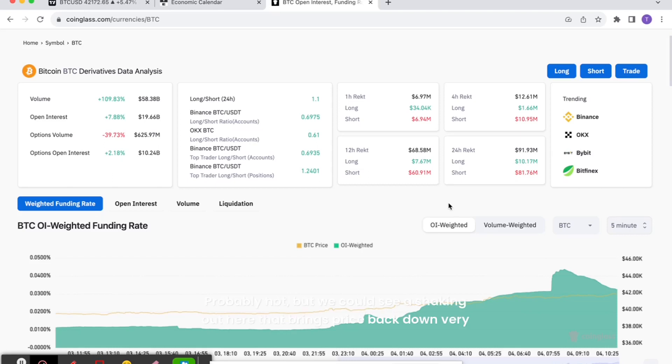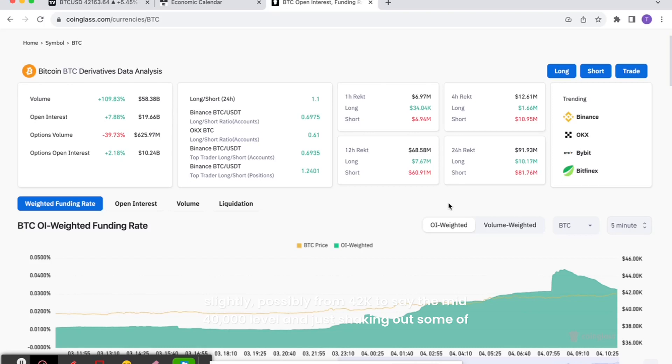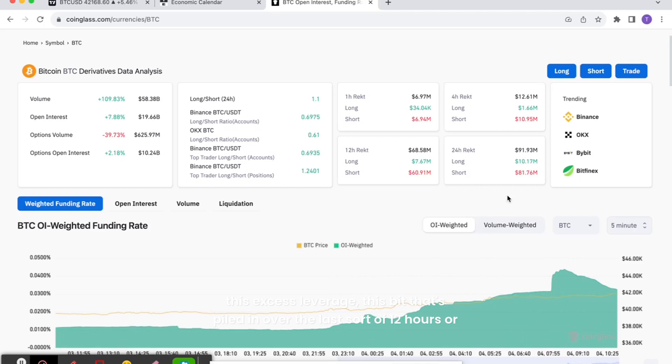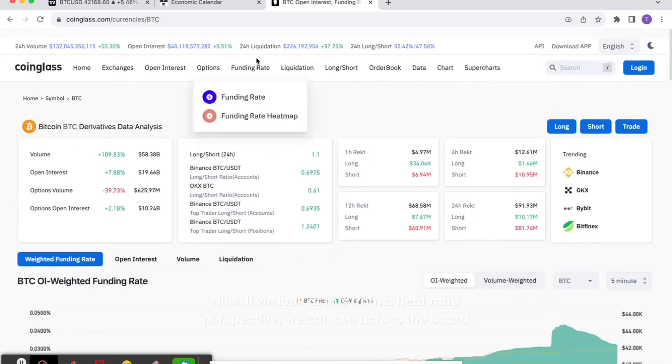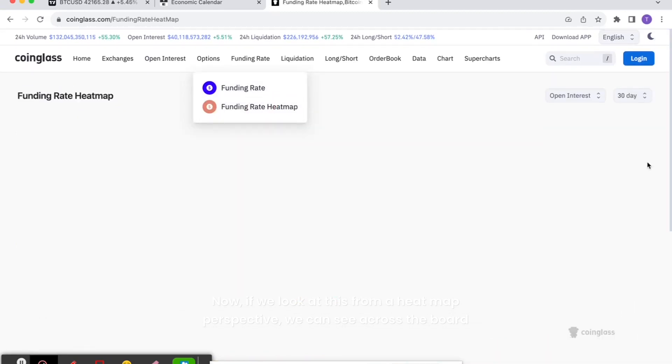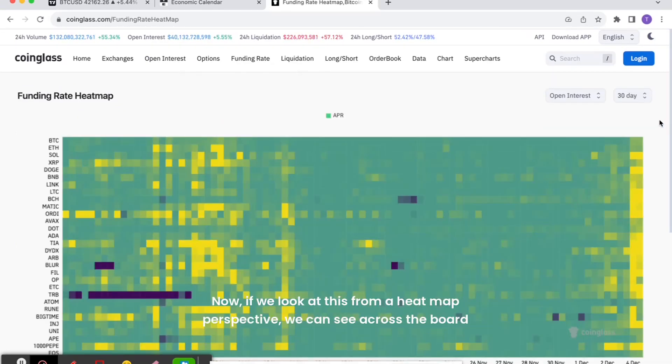But we could see a shaking out here that brings price back down very slightly, possibly from 42k to say the mid-40 thousands level, and just shaking out some of this excess leverage that's piled in over the last 12 hours or so. If we look at this from a heat map perspective, we can see across the board now we're seeing a lot of yellow.